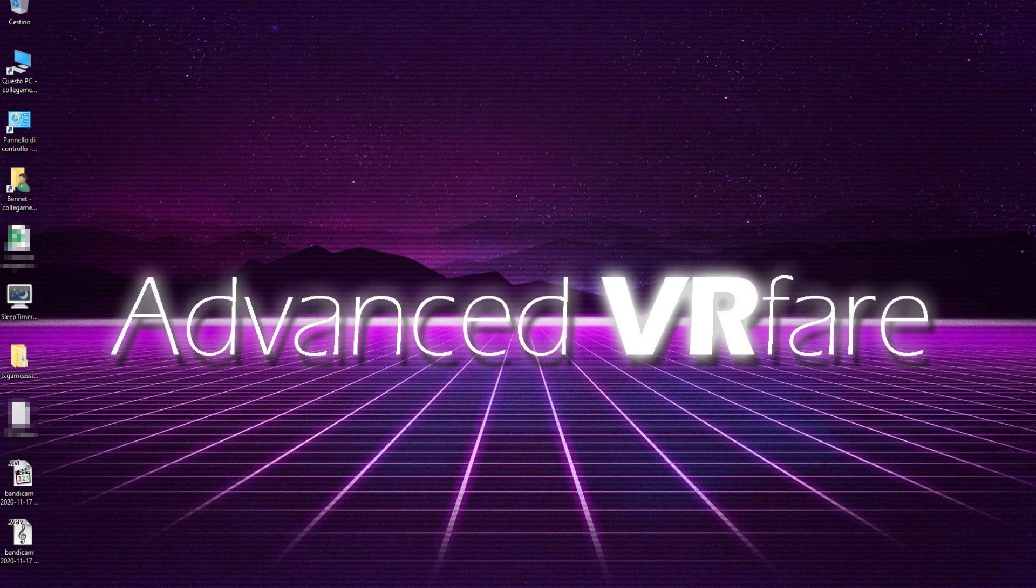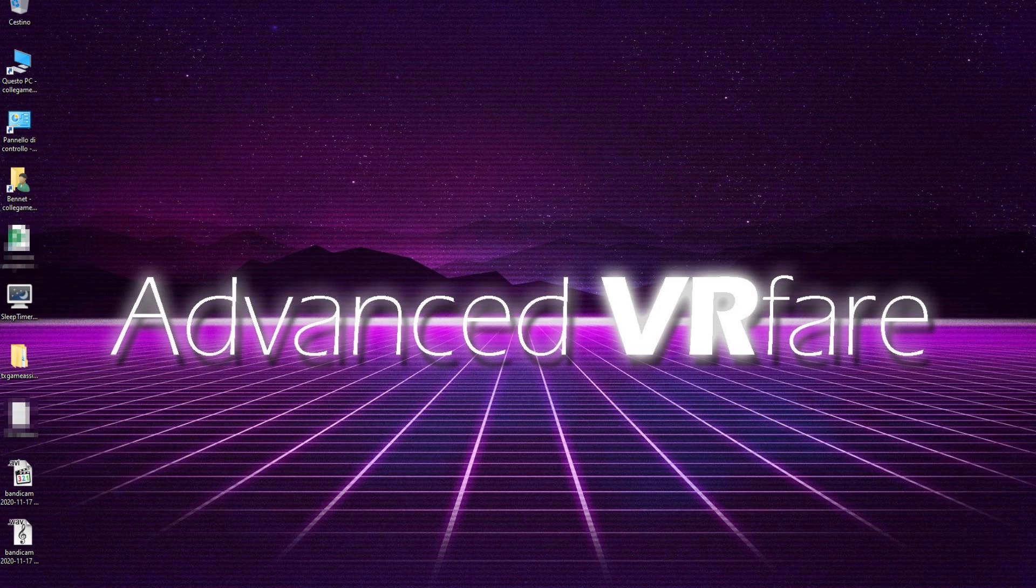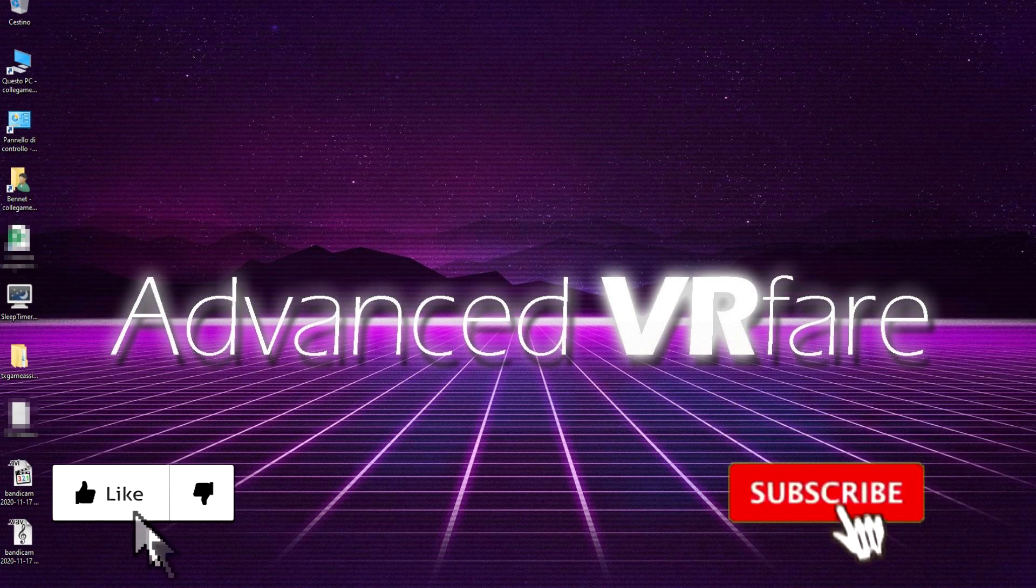Hi guys, welcome back to Advanced VR Fair. I'm Ben and today I'm going to show you how to activate the developer mode on your Quest 2 and how to download and install the ADB driver.